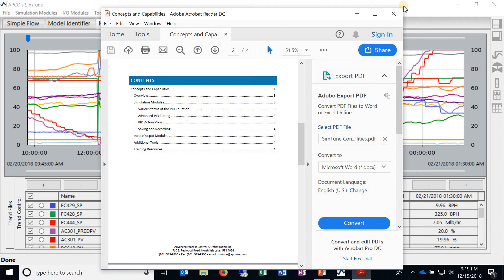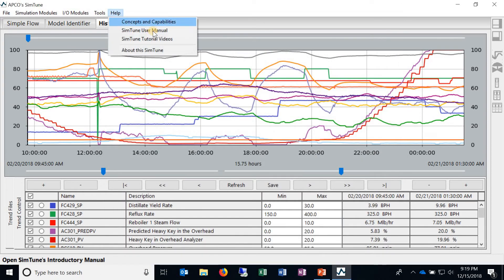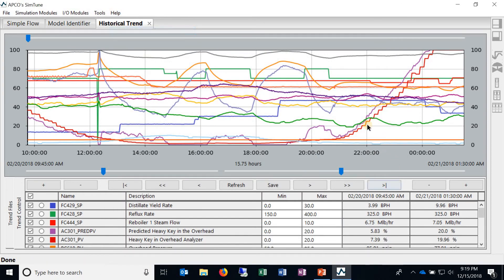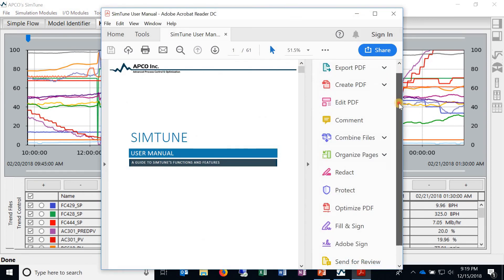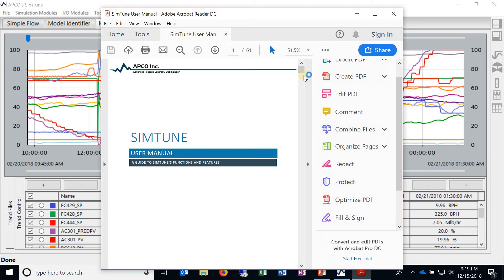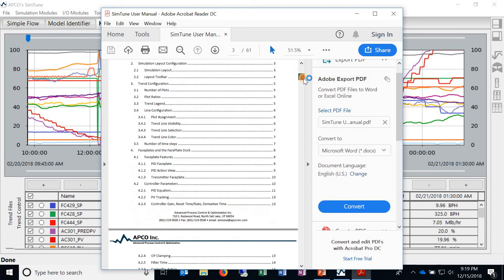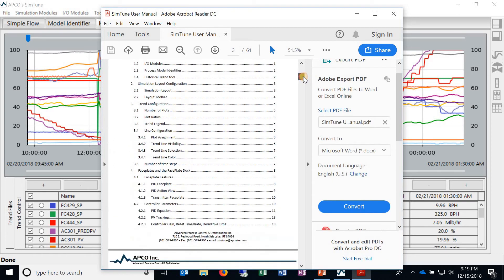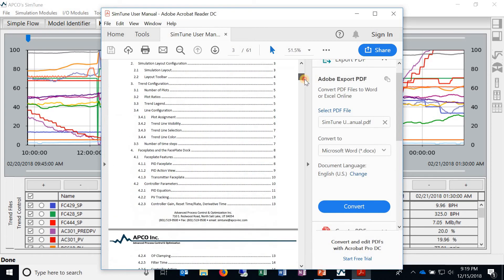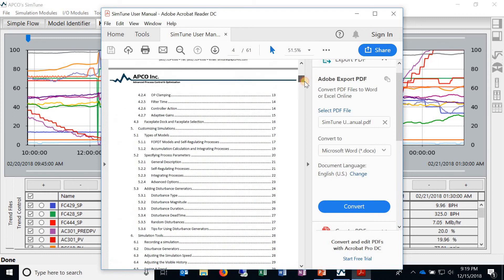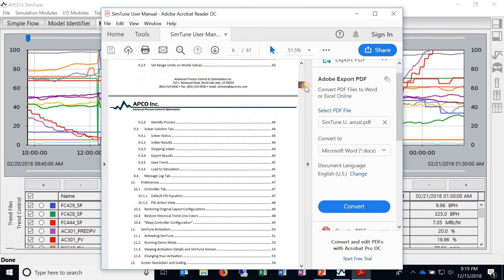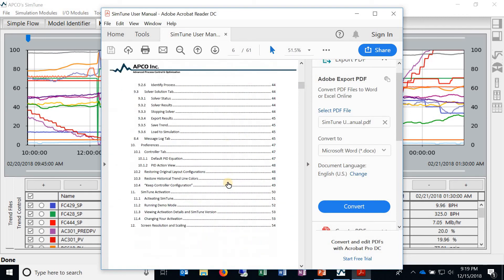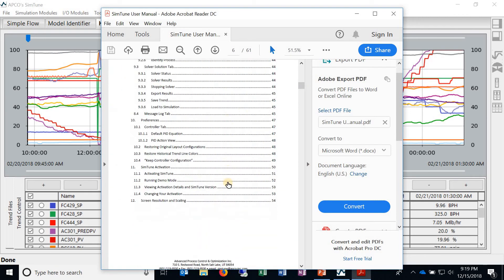Then after that we've got the SimTune user manual. The SimTune user manual doesn't go into PID tuning per se but it goes more in depth into the interface of SimTune itself and how to do different things, how to use different tools.